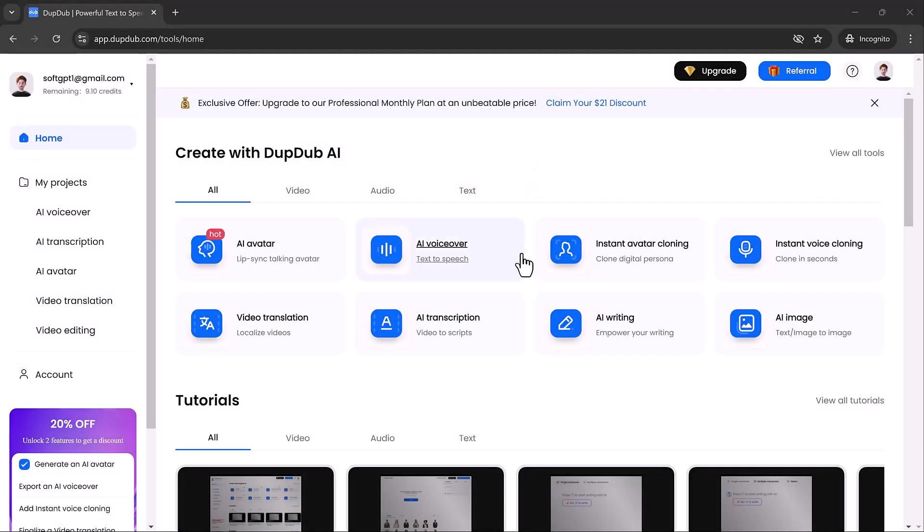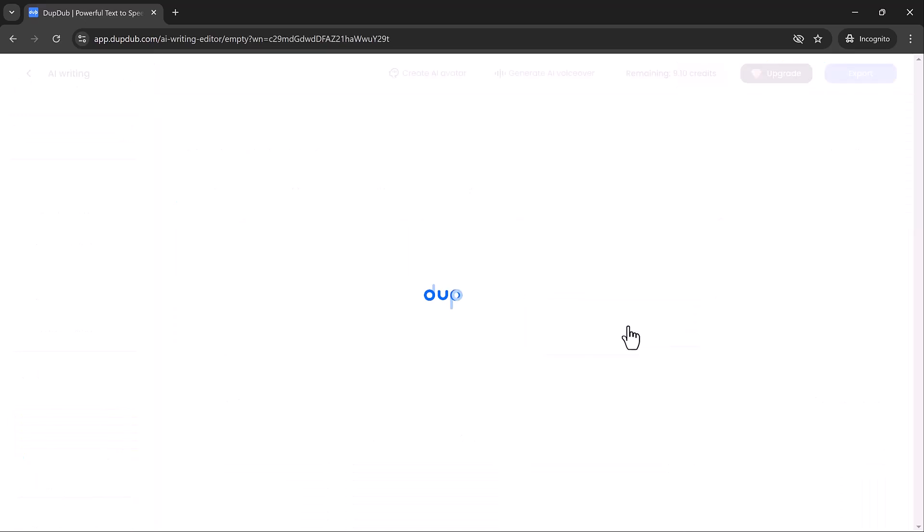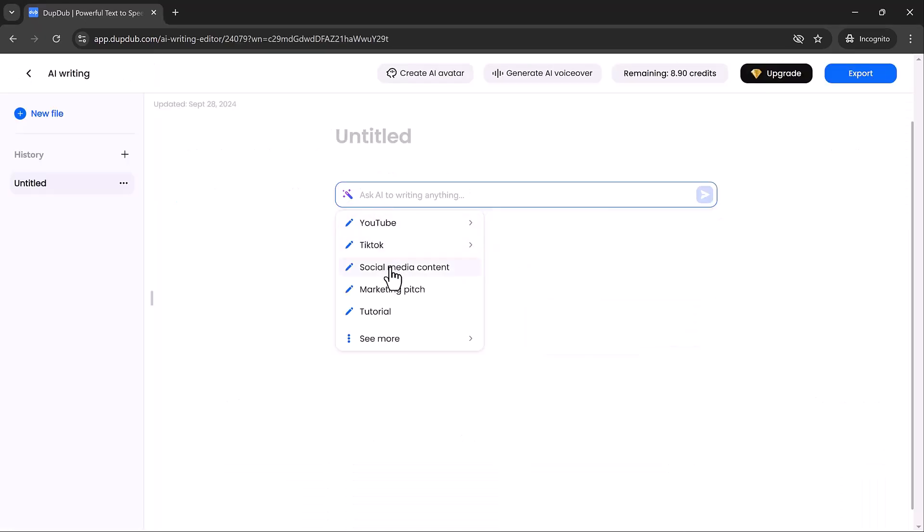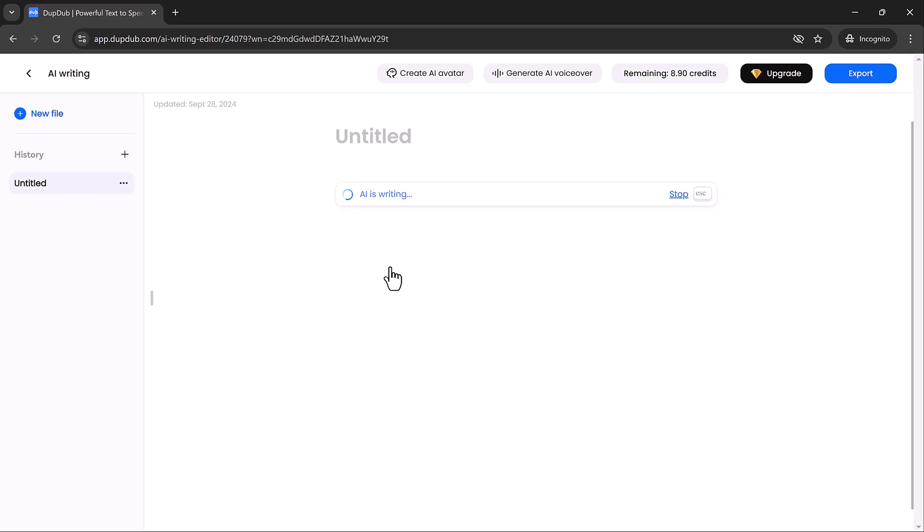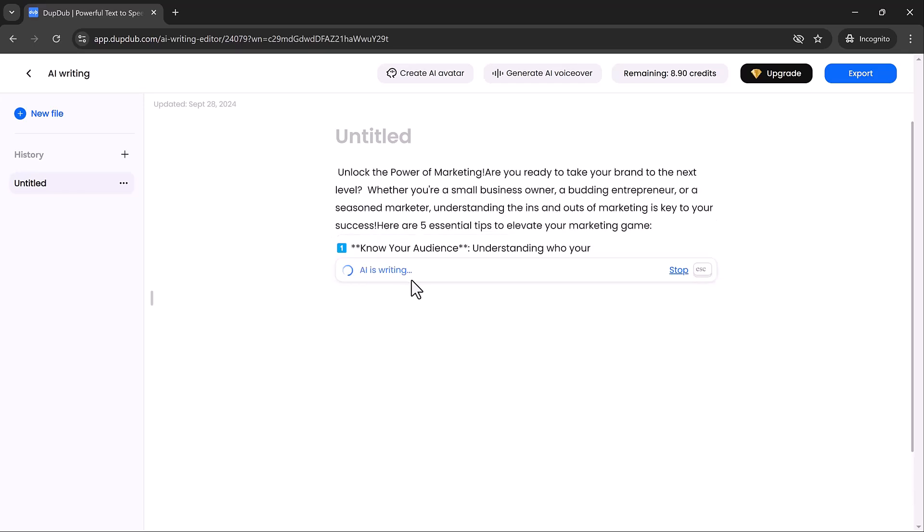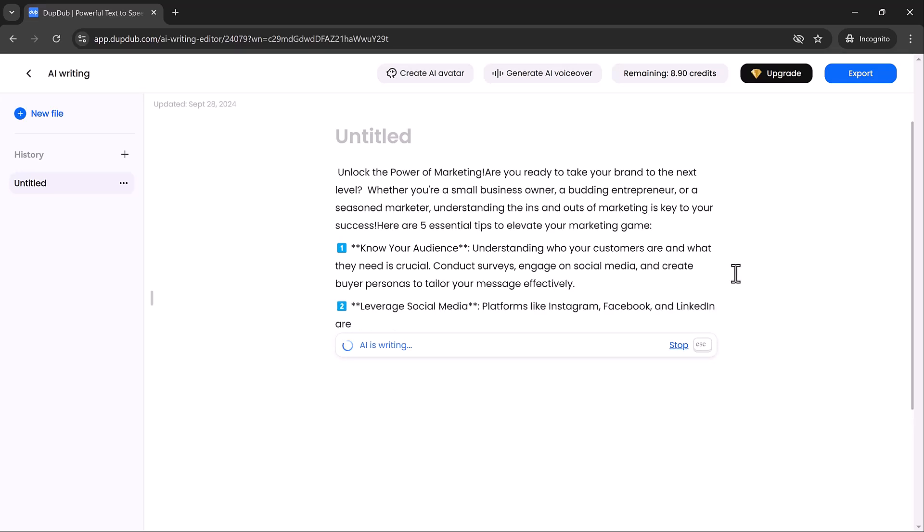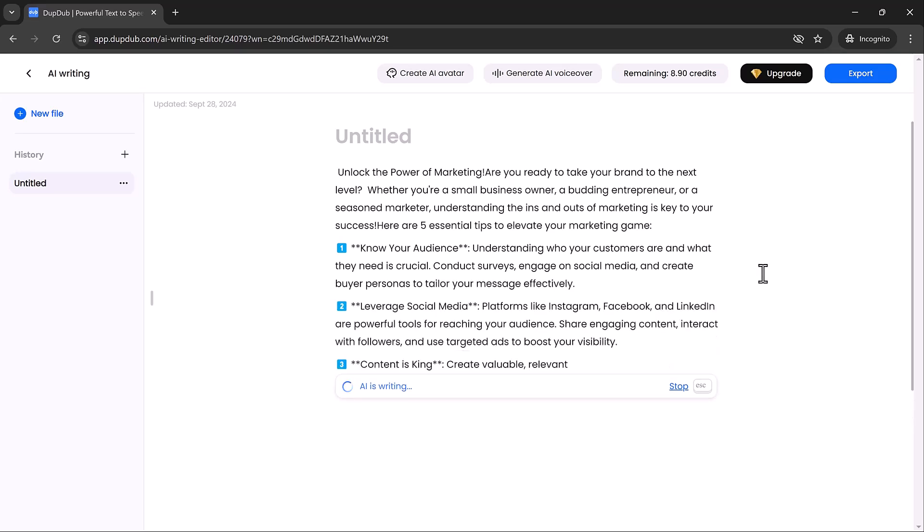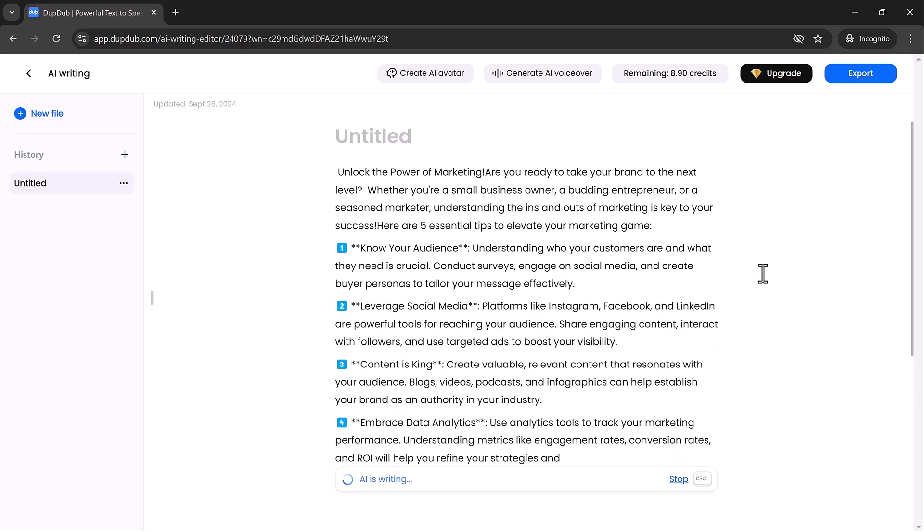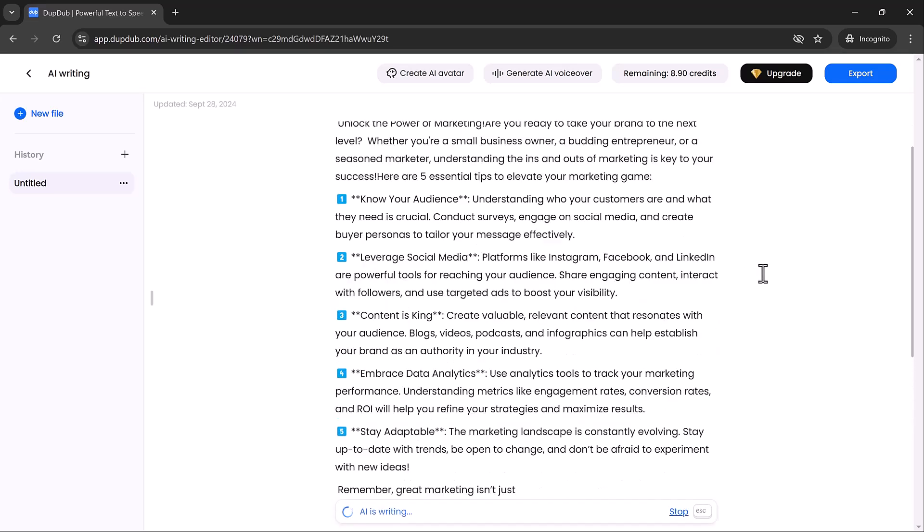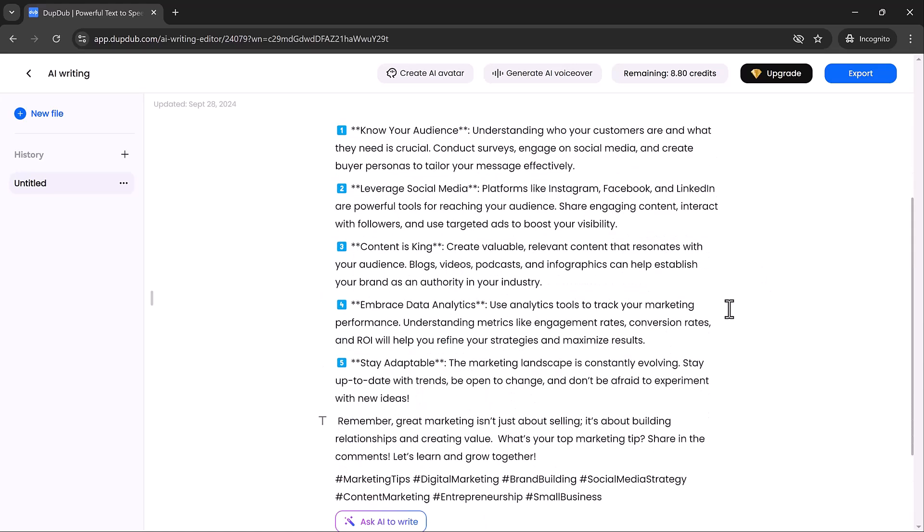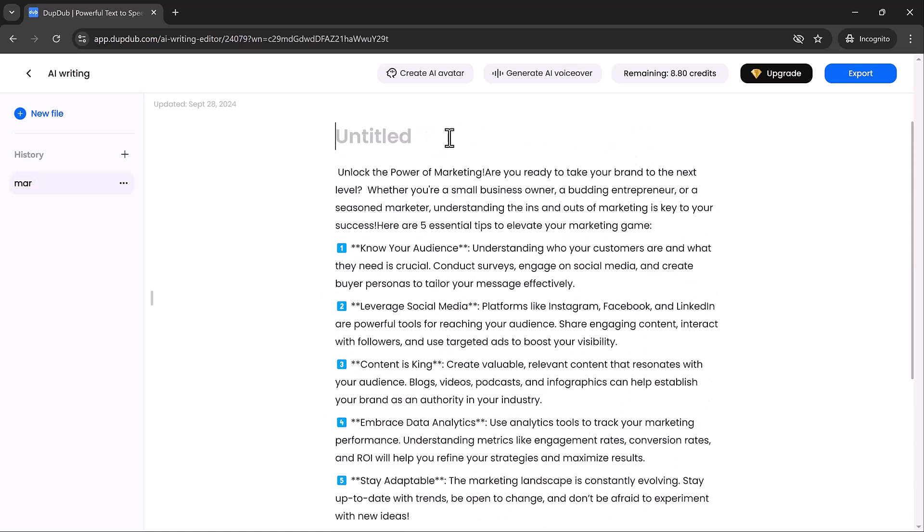But that's not all. Dub Dub also offers AI writing capabilities, helping you generate content in seconds. Whether you're struggling with writer's block or need a quick draft for a blog post, script, or social media content, this tool can help. Just give it a prompt, and Dub Dub will create high quality text for you, saving you hours of brainstorming and editing.